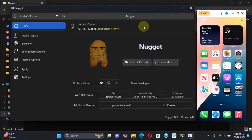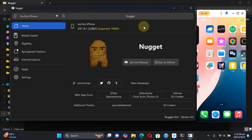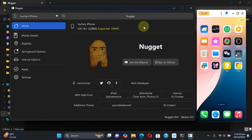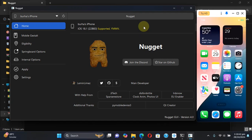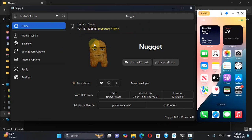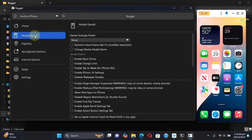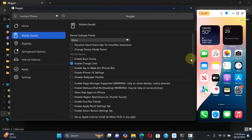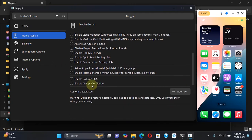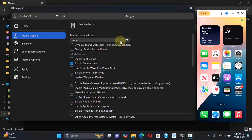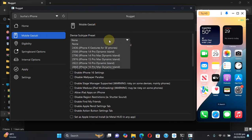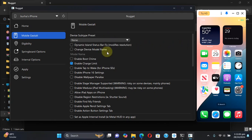As you can see, Nugget is now open and I have connected my device via USB. You can see the version here, iOS 18.1. To apply customizations and the tweaks you can simply select this option. For example, I will enable Charge Limit. I will scroll down and enable Always On Display on this device, and I would like to enable Dynamic Island so I will select it from here. You can select more.